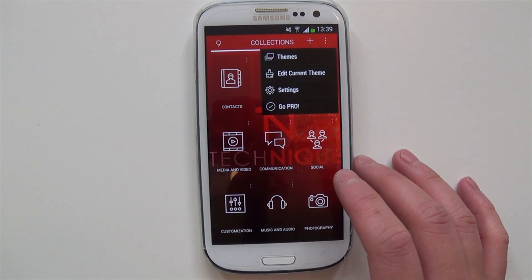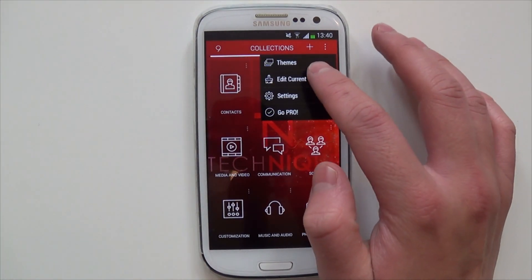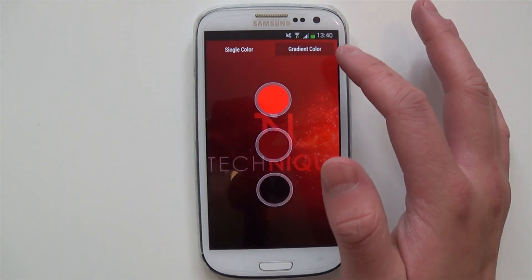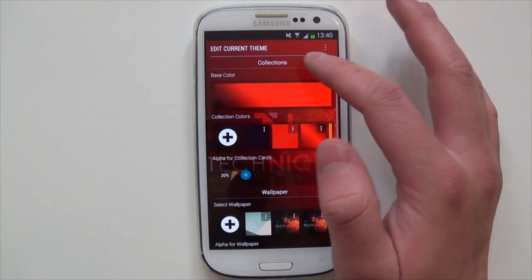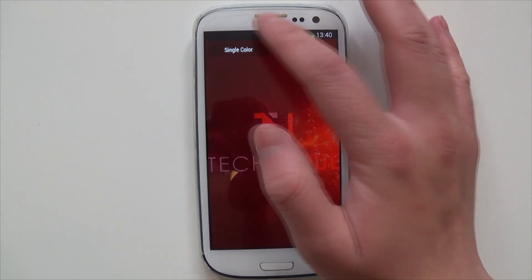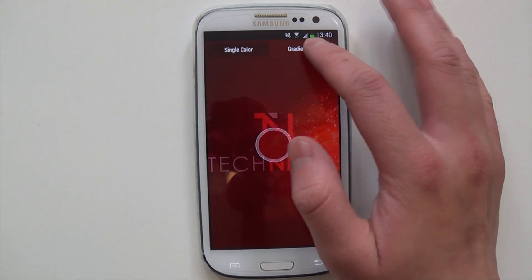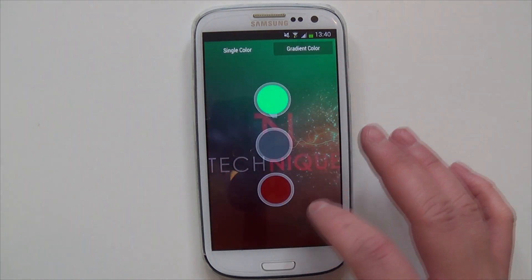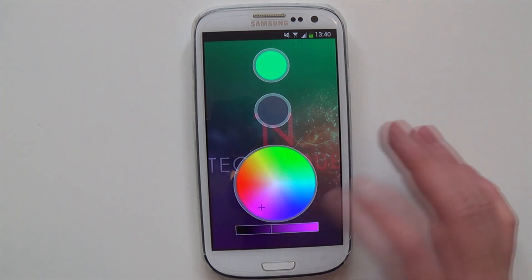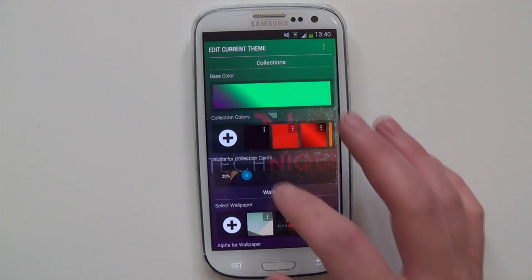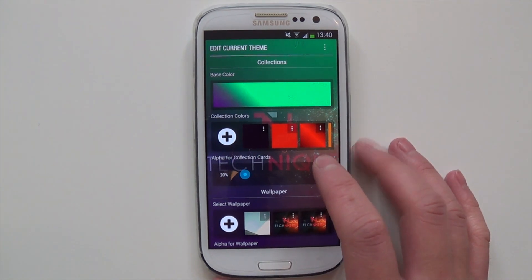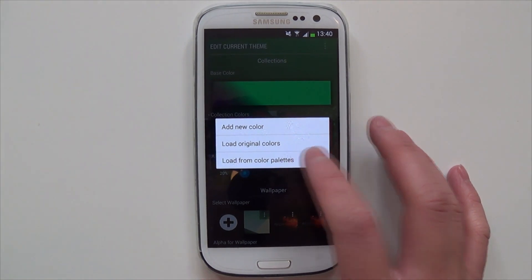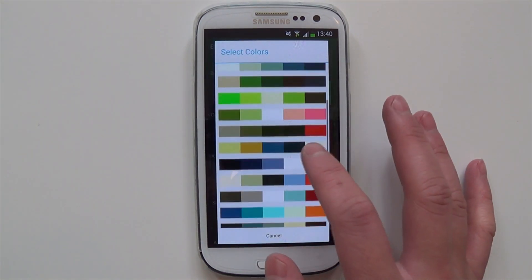You could edit the current theme that you're using. You've got your base color — there's a gradient or you could have a single color. You can change it to whatever you like. What I like about this is it changes on the fly, so you know exactly how it's going to look. And then these are colors that you could choose — you could load the original colors or load a color from palette.